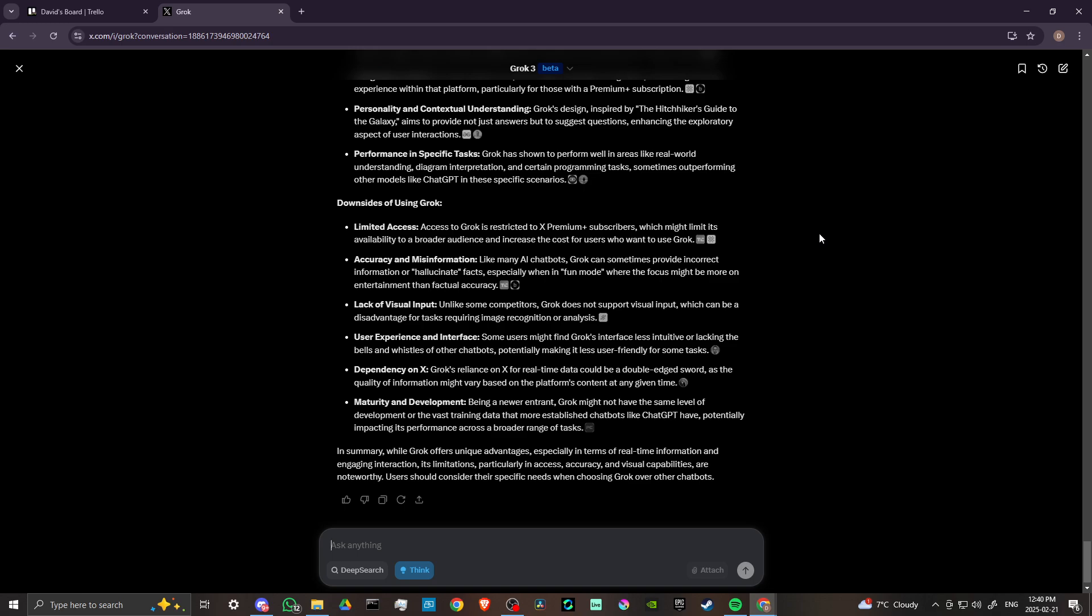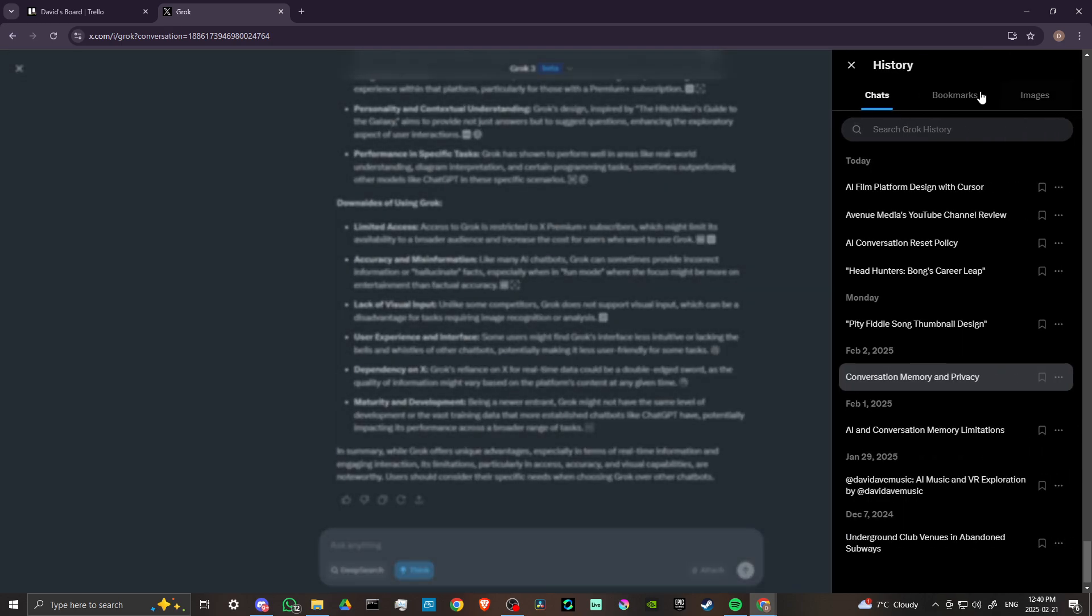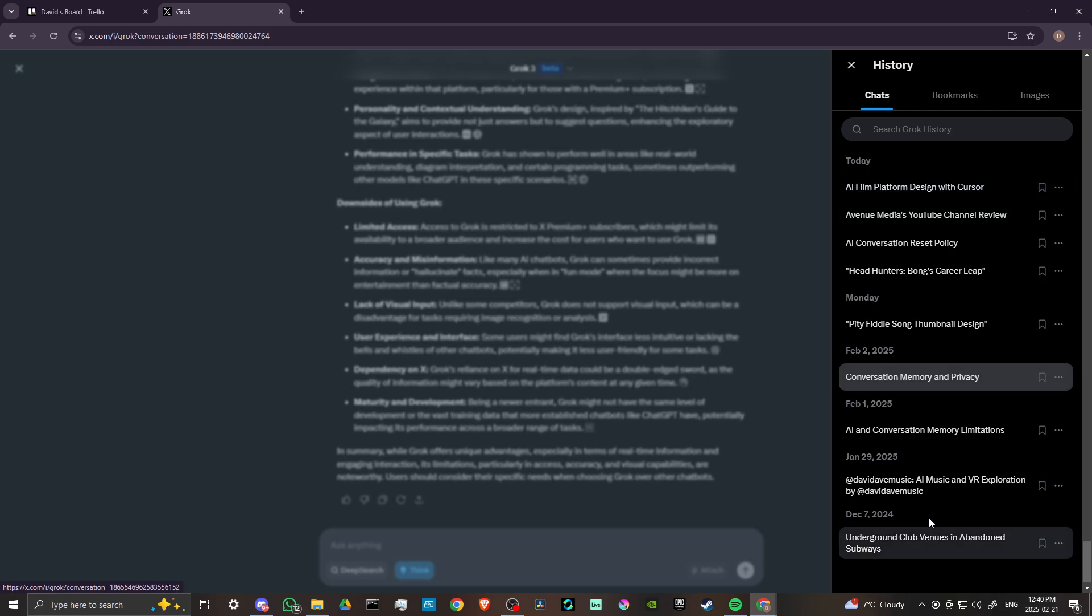Like Claude, etc., is that there's no memory through your conversation. So if you have a conversation with Grok over in one of your chats, then that memory doesn't carry over into your other conversations.